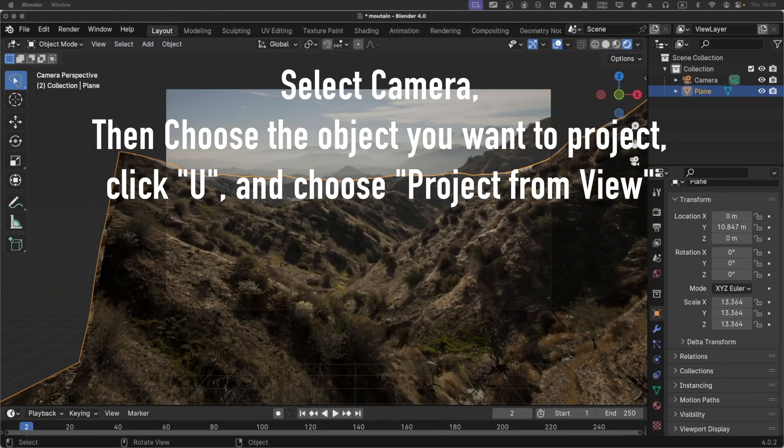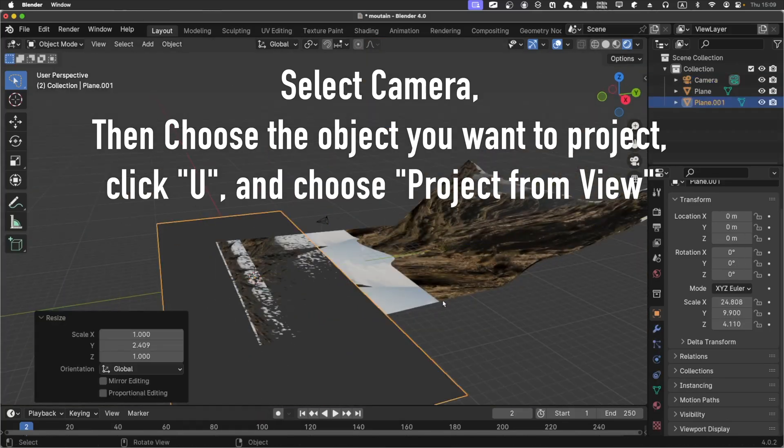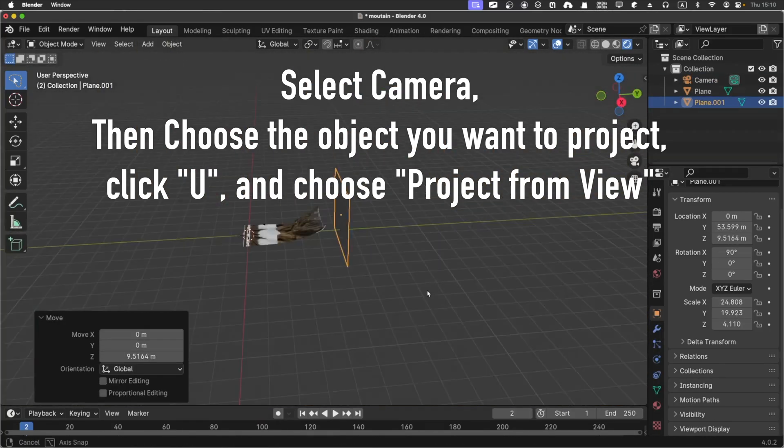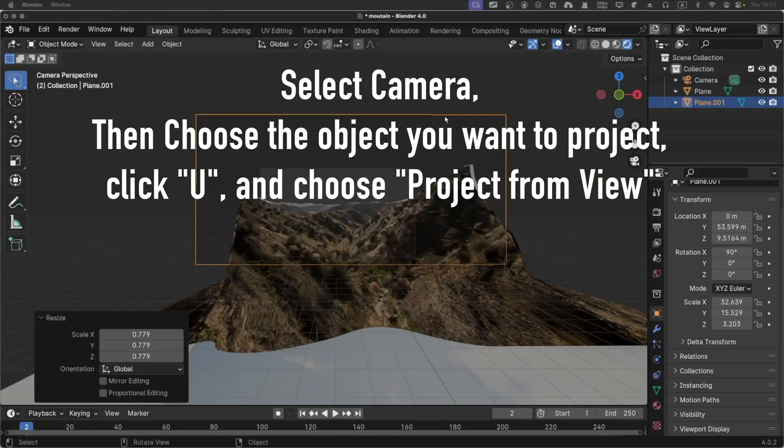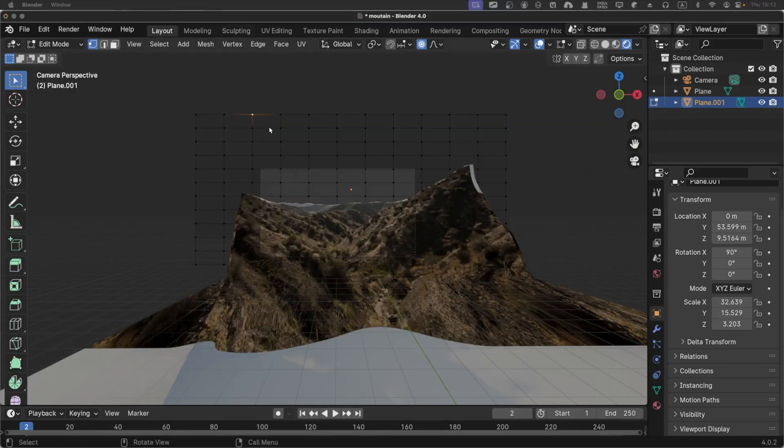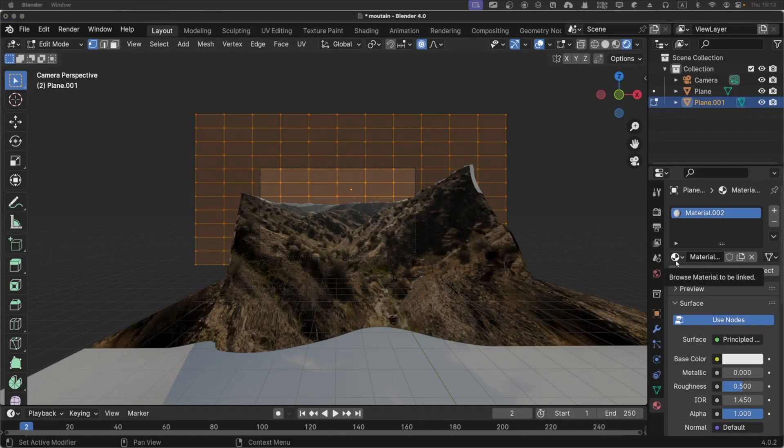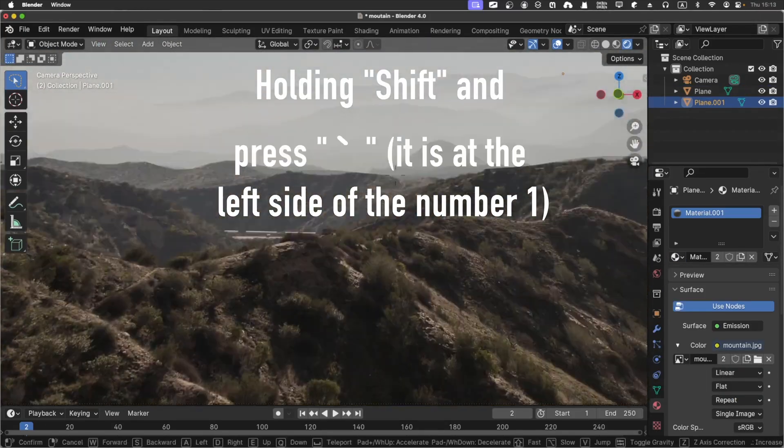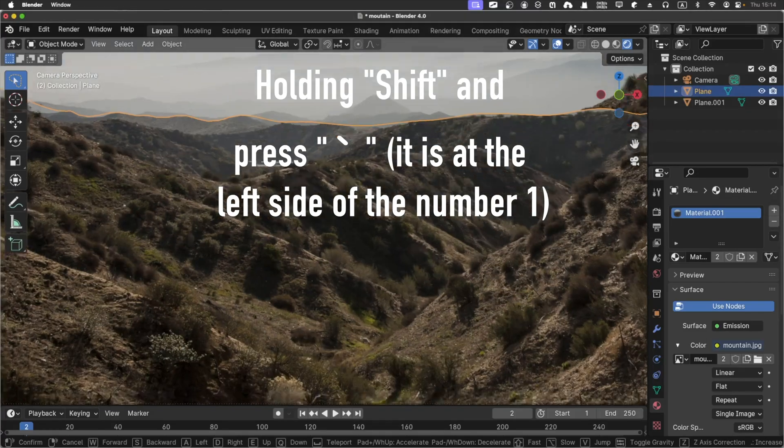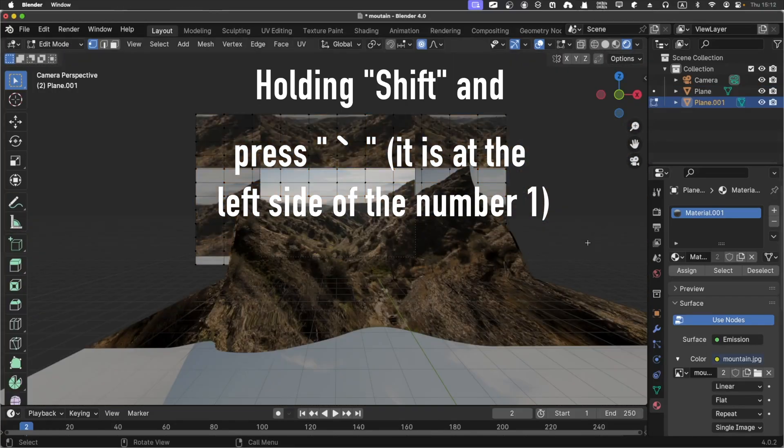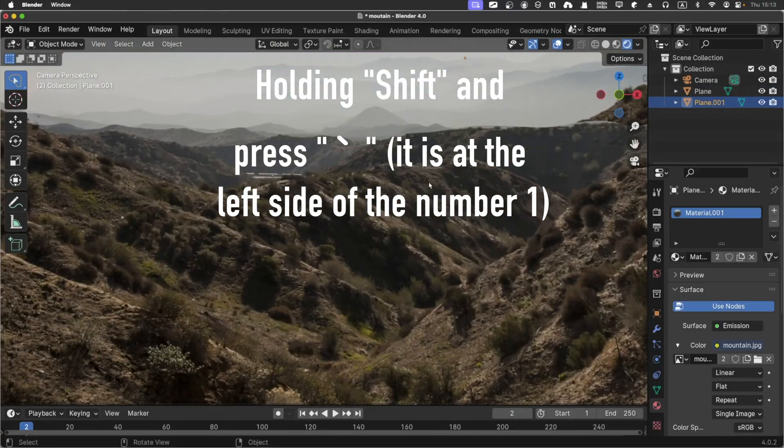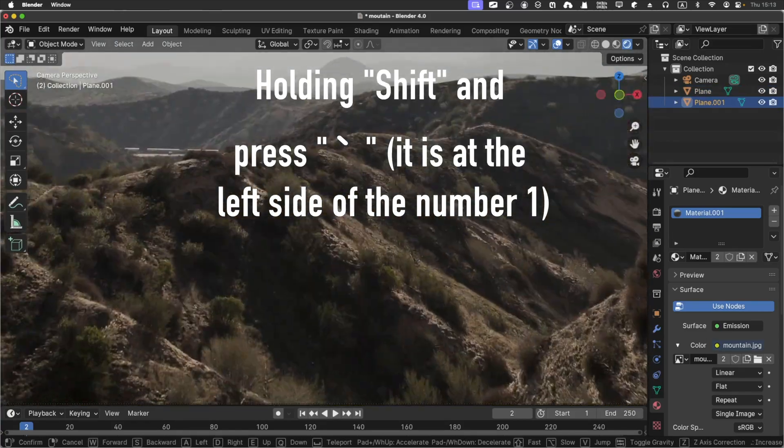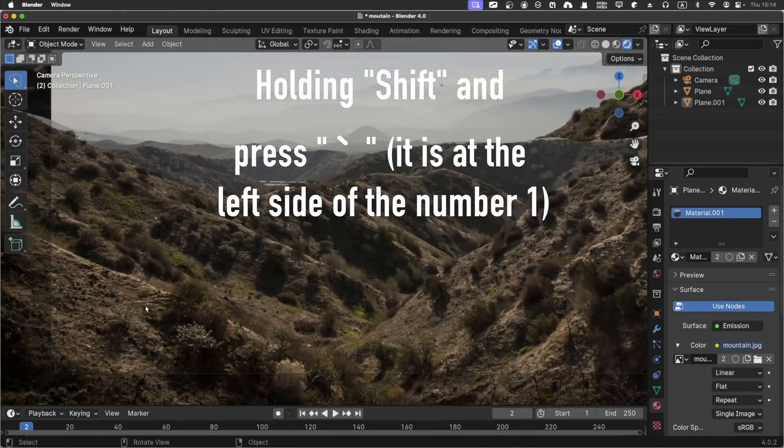Once in camera view, you click U and click project from view. Of course, you can add a background image and use the texture and select image as a texture. Then you can click dot while holding the shift, then you enter into a bird view mode. And then you can use WASD to fly around. And the final result is amazing.